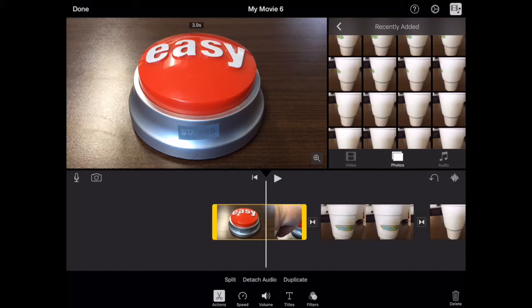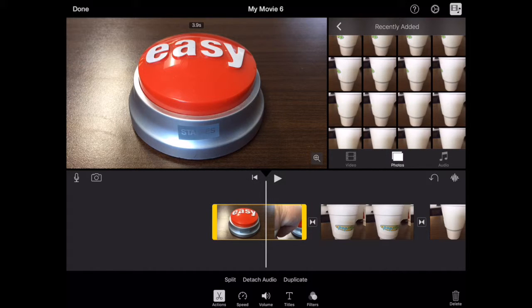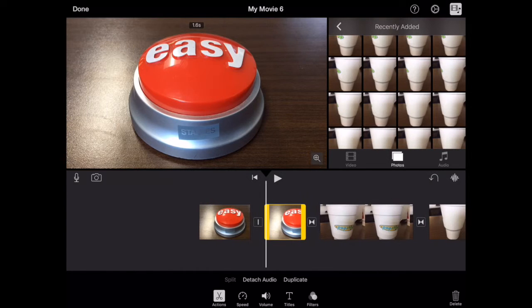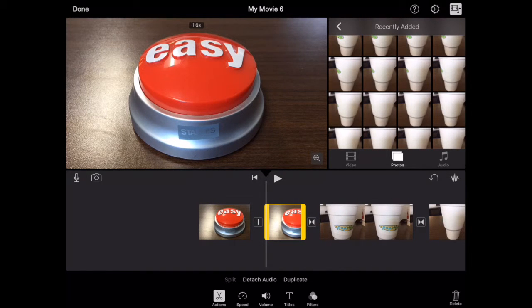you'll see here in this bottom part, see where it says split? Tap on split. It splits it into two clips.